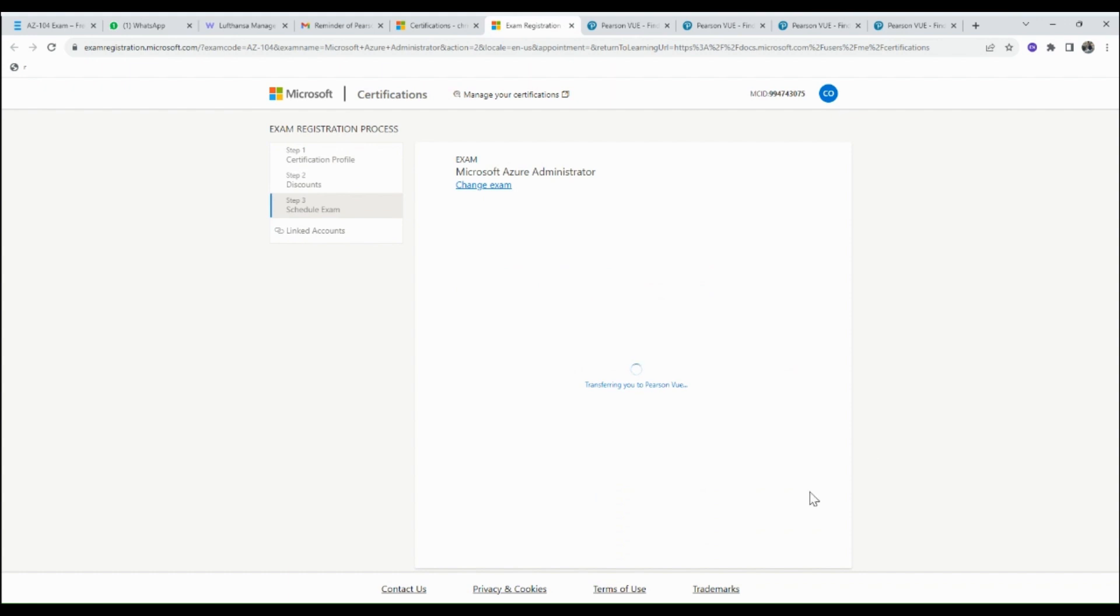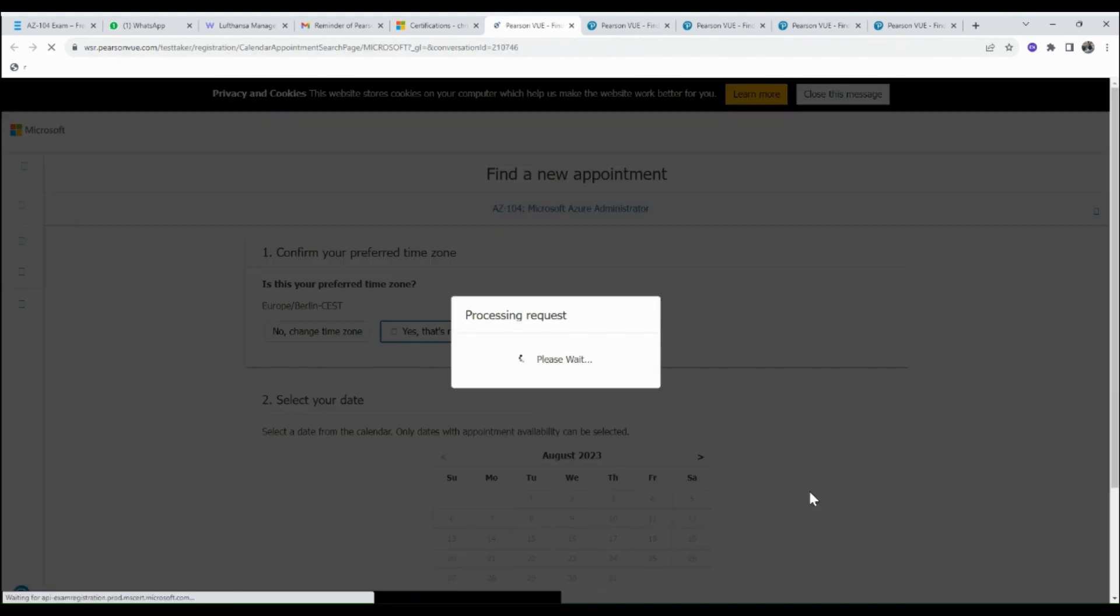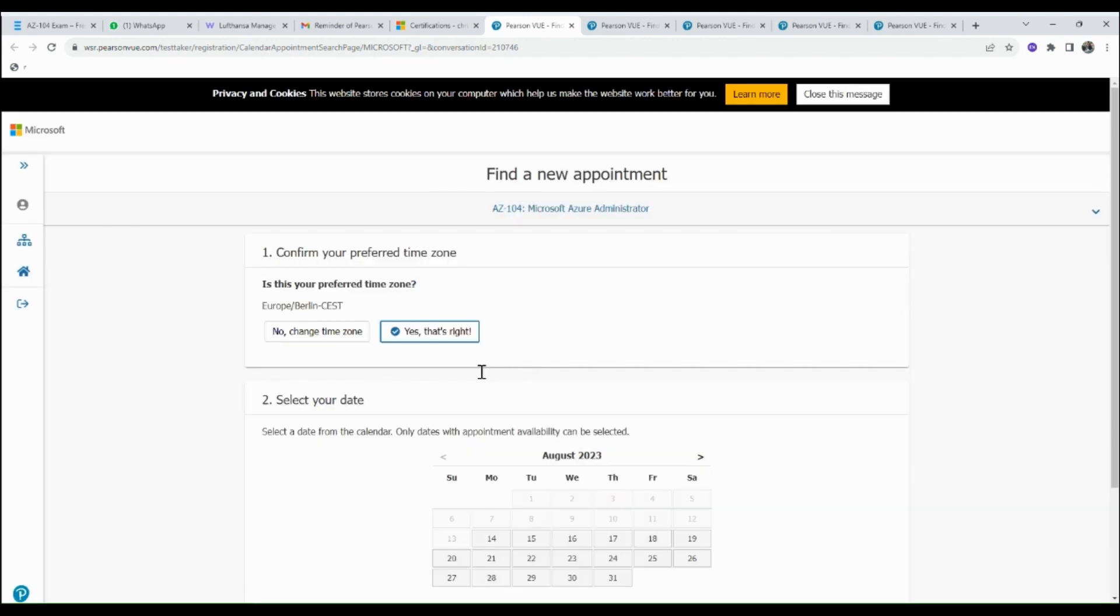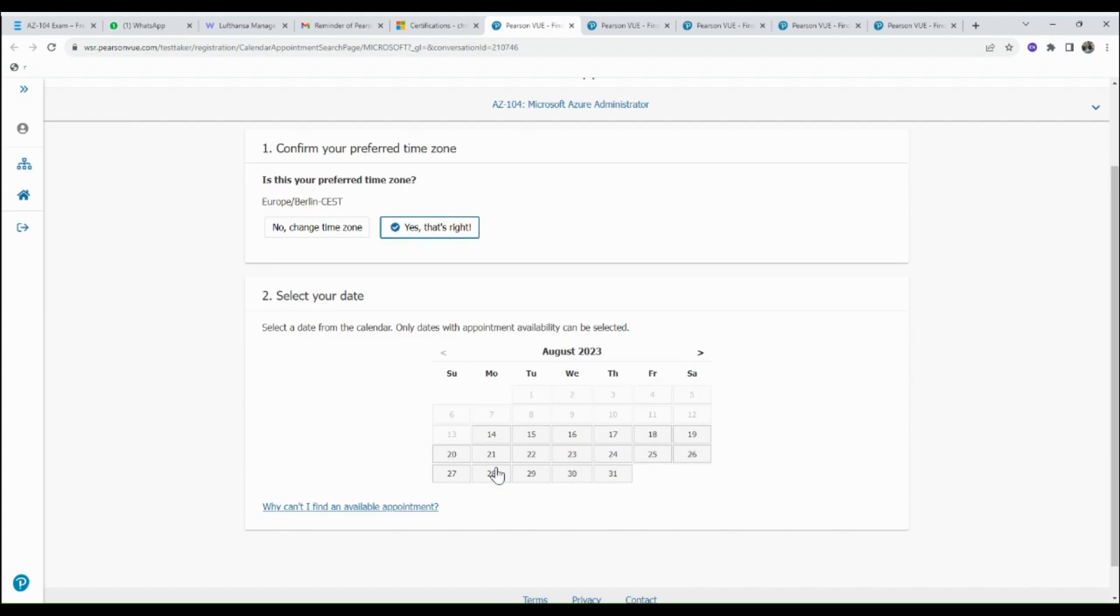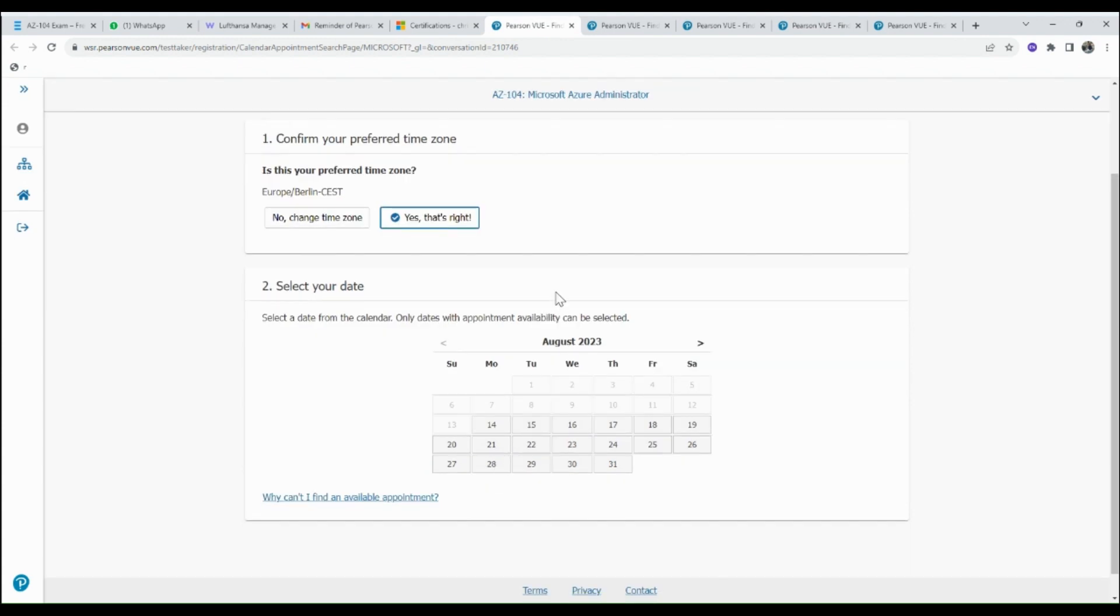From here you can select your preferred date for the exam. First you have to consider the time zone. Here I'm using Europe/Berlin time zone. It's really important to note this time zone when registering for or rescheduling your exam. You can select any time zone of your choice.